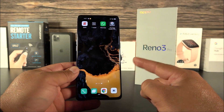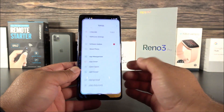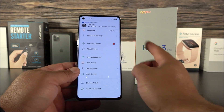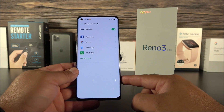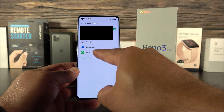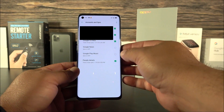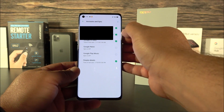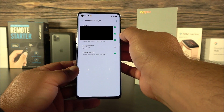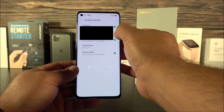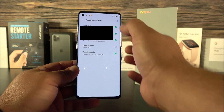If your contacts are not syncing, go into Accounts, then Google. As you can see, I have an error — so I'm going to uncheck it and check it again. I'll do the same for my other account: just uncheck and check it again, and that will resolve the issue.